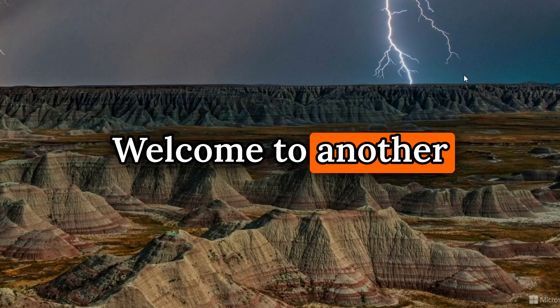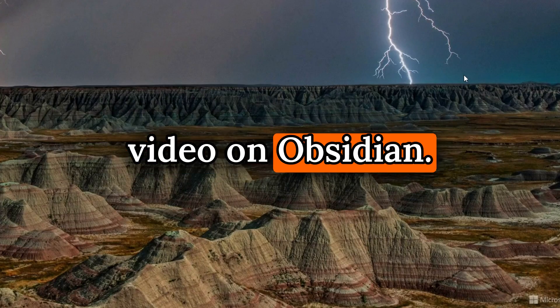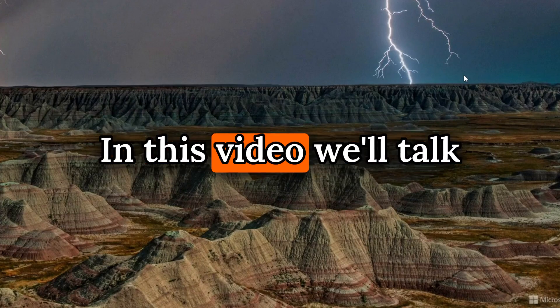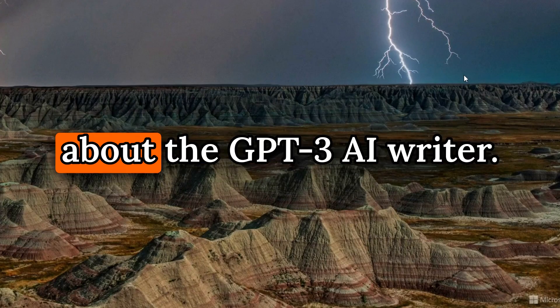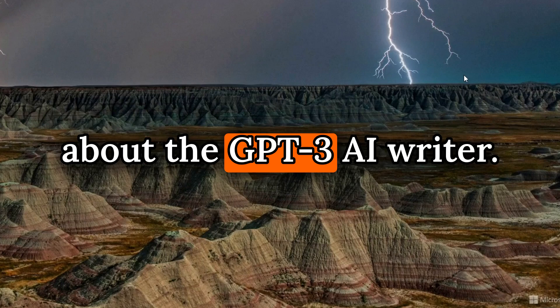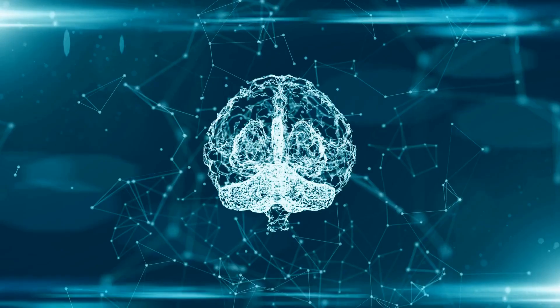Hello everyone, welcome to another video on Obsidian. In this video, we'll talk about the GPT-3 AI Writer.